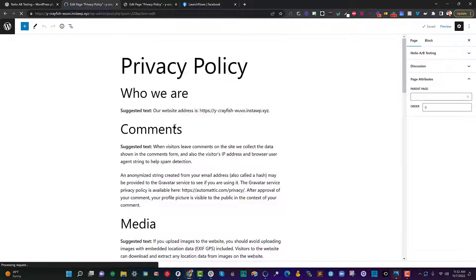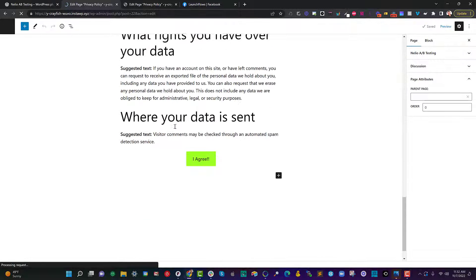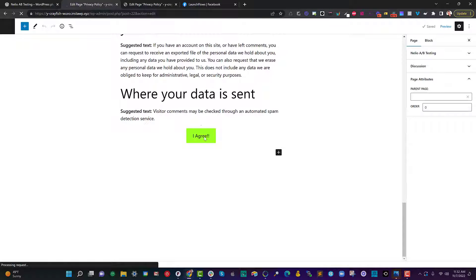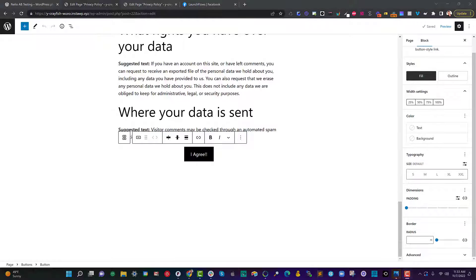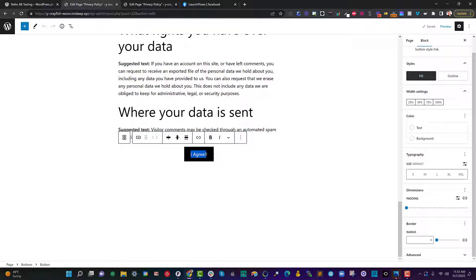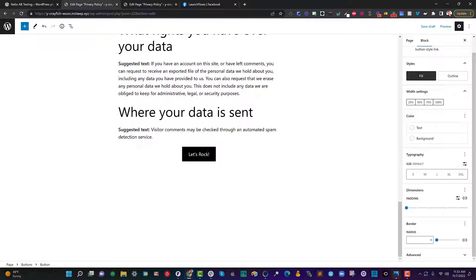Nellio makes this real simple. There's lots of ways of doing this but if we go back to the button the simplest way is to just literally click on it and let's change the wording of it to something different like let's rock. Now you could change the color or you could change the size.